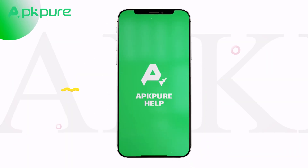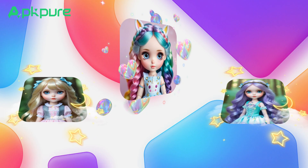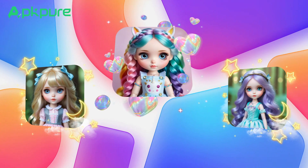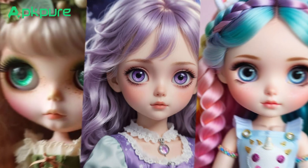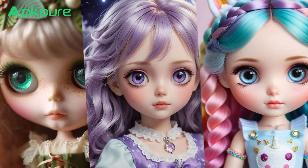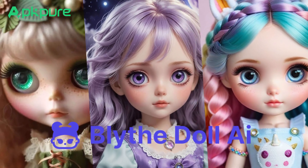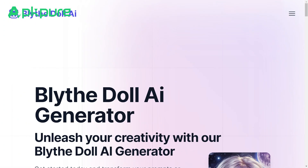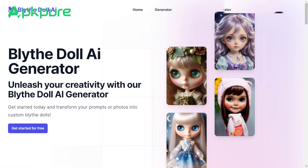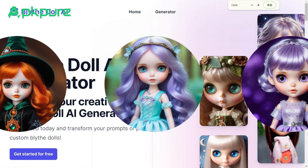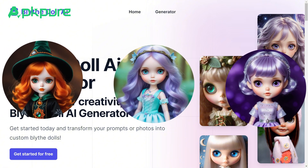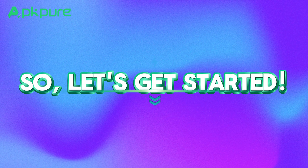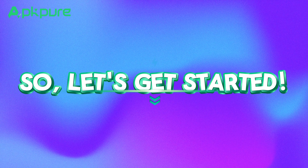Hey everyone! Welcome back to the channel. Do you love Blythe dolls? Ever thought about creating your own unique Blythe doll? Today I've got something super cool for you — the Blythe doll AI generator. I'm going to walk you through how to use this fantastic tool step by step. Whether you're a doll lover, a designer, or just someone into customizing gorgeous Blythe dolls, this is for you. So, let's get started.